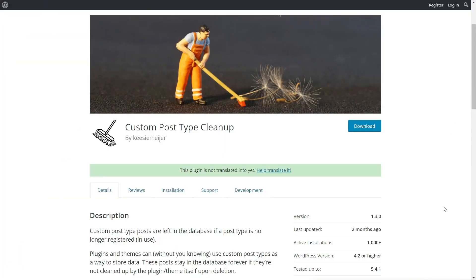When you create custom post types and then create posts to associate with it, once you delete or disable that custom post type, the posts will stay behind unless you manually delete them. And Custom Post Type Cleanup is going to allow us to do just that—clean up any stray posts that may be left behind after you disable or delete a custom post type.